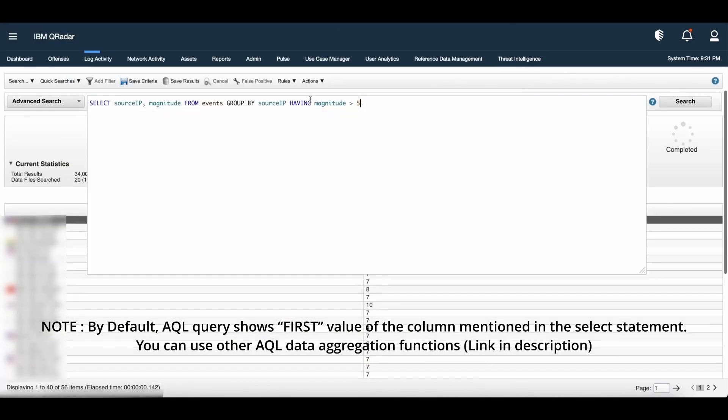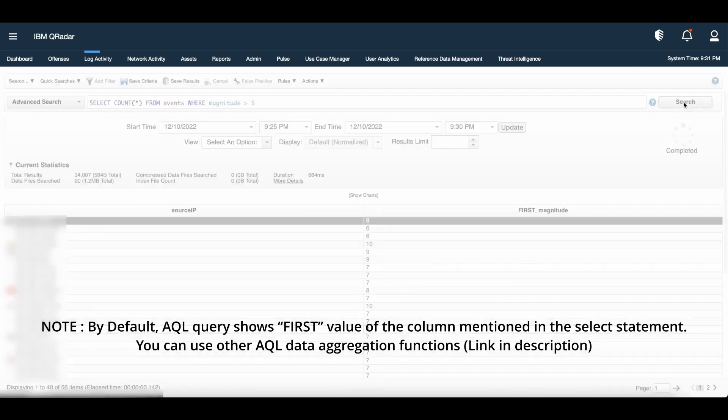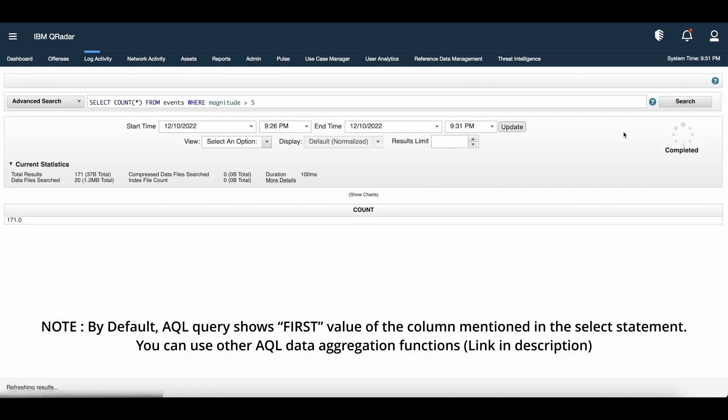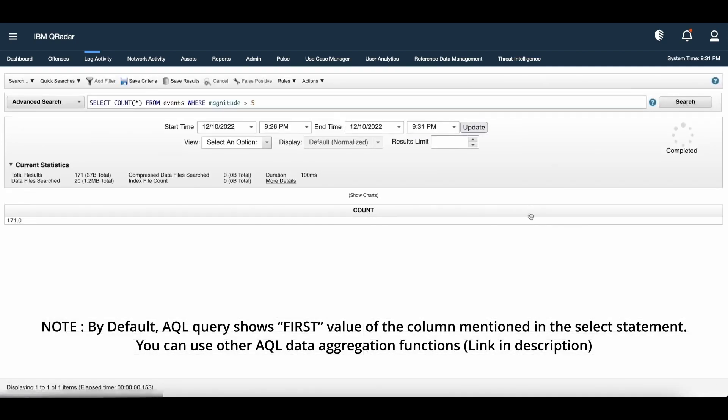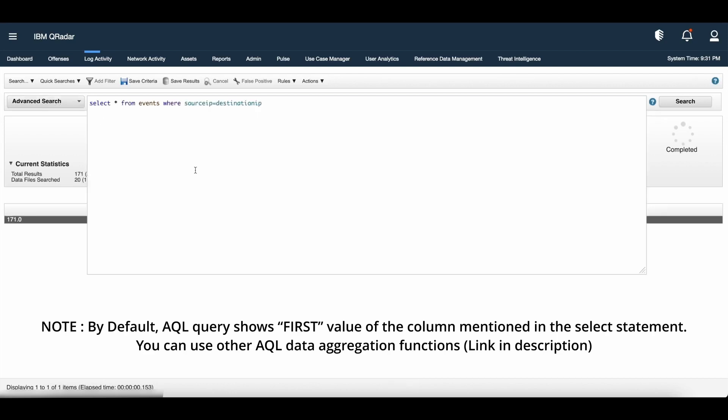Now, what if I want to count the number of rows that satisfy the where clause from the existing query? Yes, we have a count function. Count function returns the number of rows that satisfy the where clause of a selected statement.